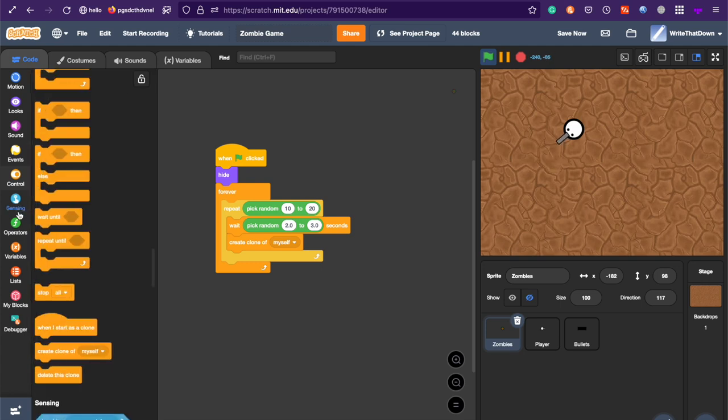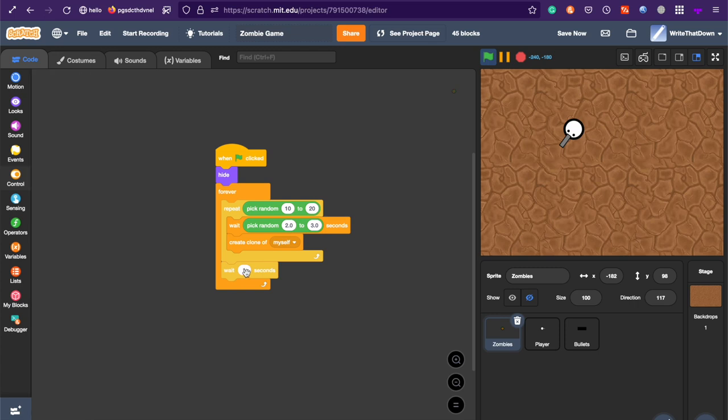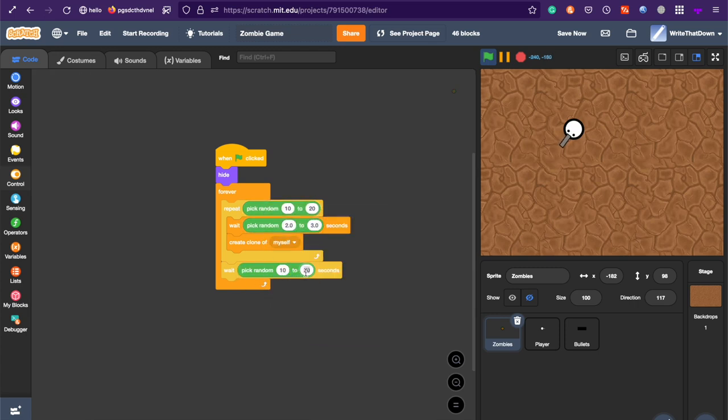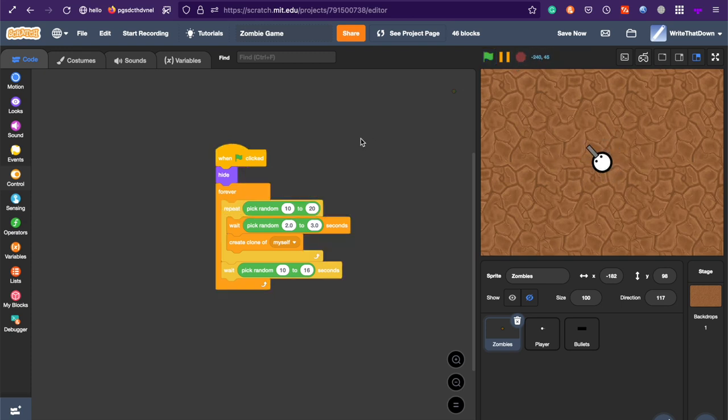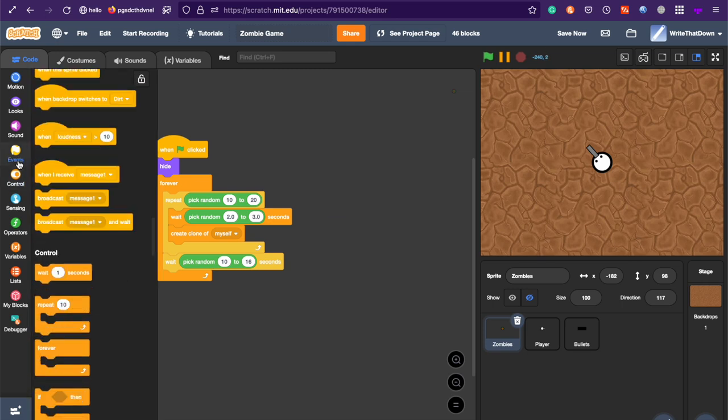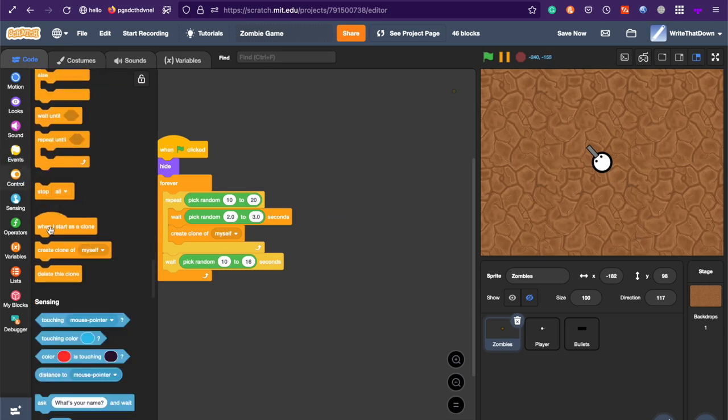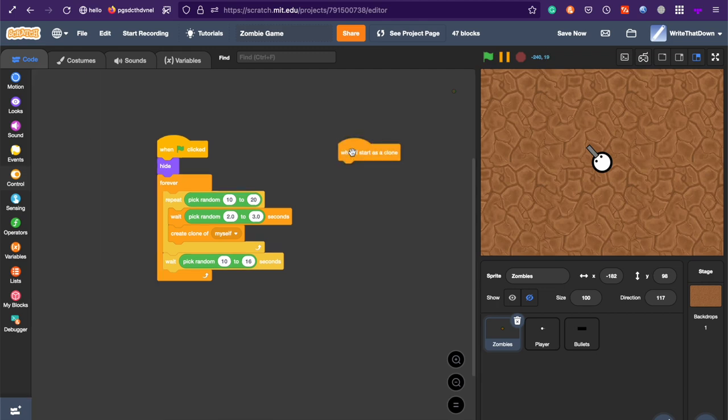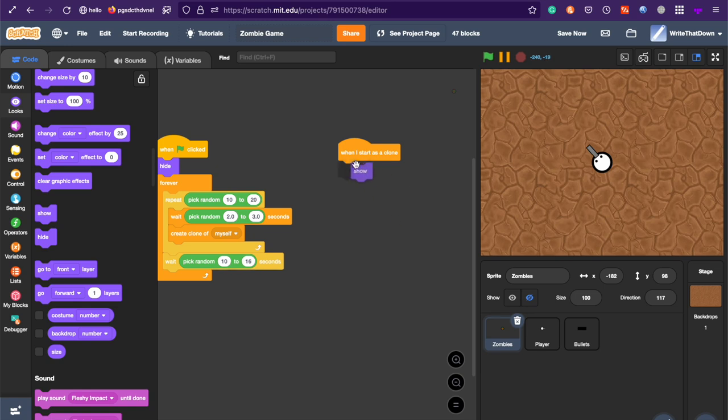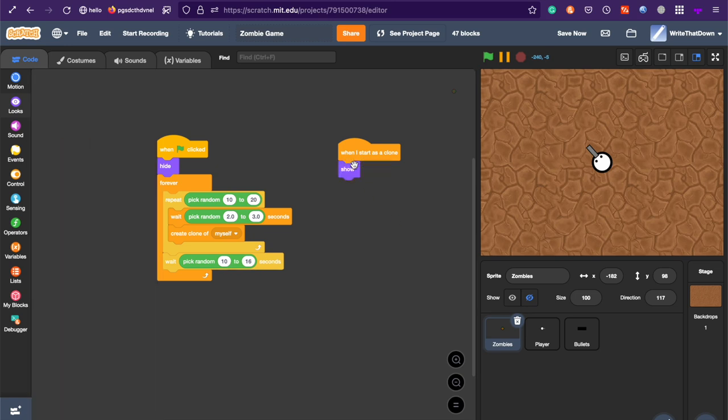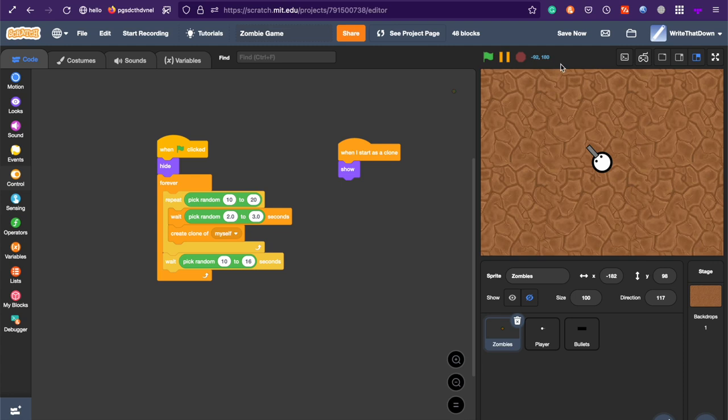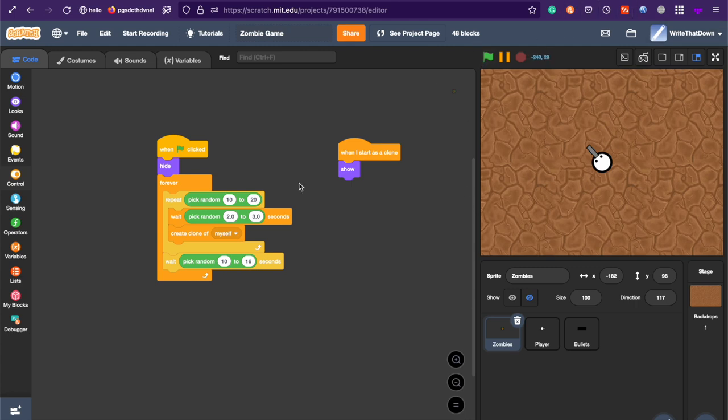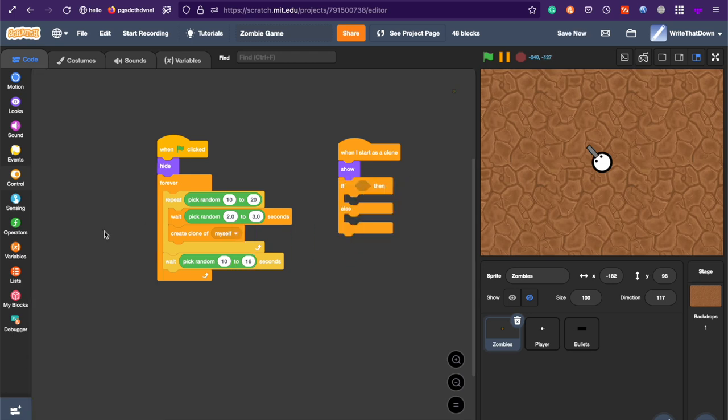And so that's going to be one wave, but we also need to wait a certain amount of time. I'd say, like, 10 to 16 seconds between each wave. Now, in the cloning script, under when I start as clone, show, first of all. And then, it's going to spawn either on the top, this side, this side, or this side. And it's going to spawn at a random Y position or a random X position. So, first, do an if-else block.